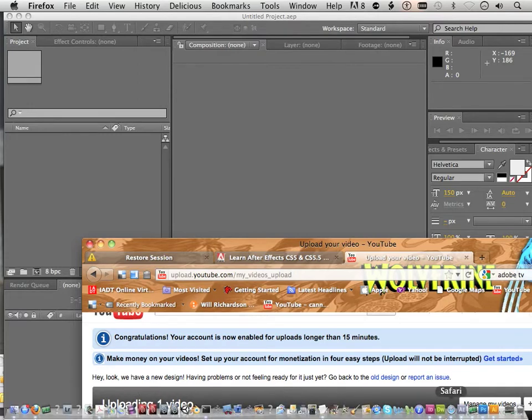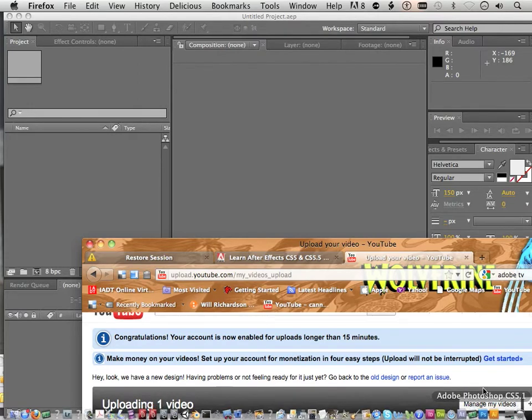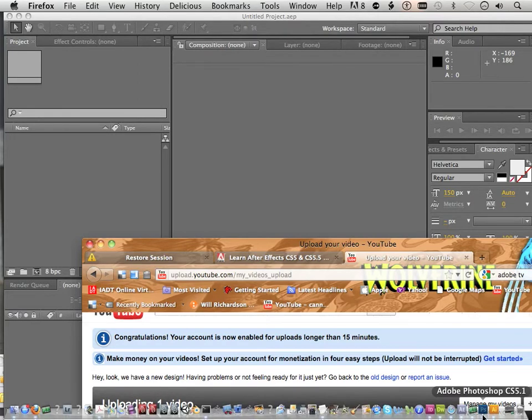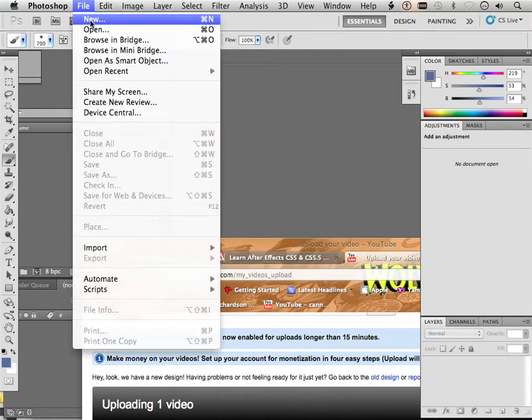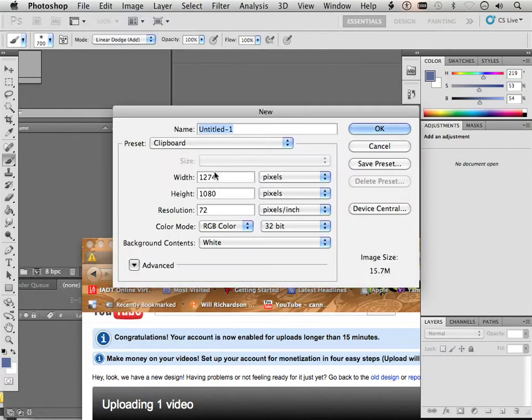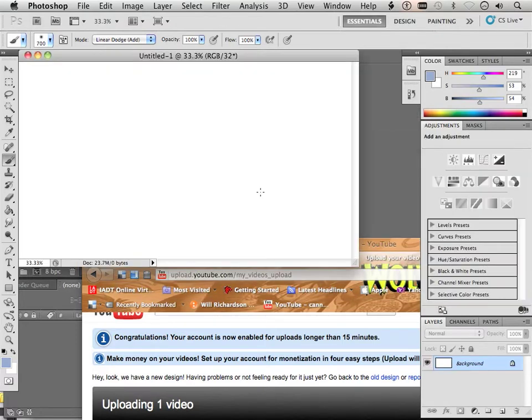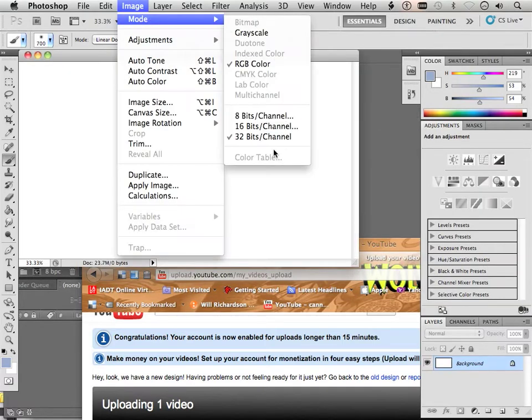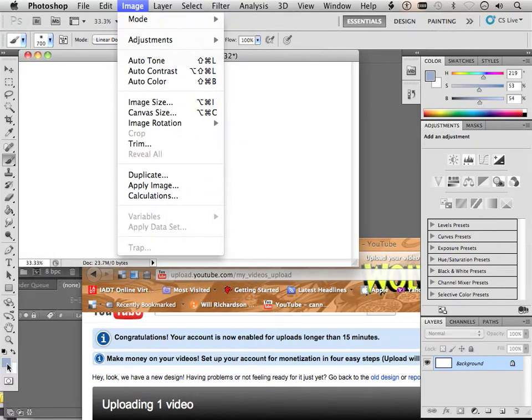And in Photoshop, we'll make a new composition. The new composition is 1920 by 1080 and hit OK. I'm also using the mode 32-bit because I have a larger gamut of colors.